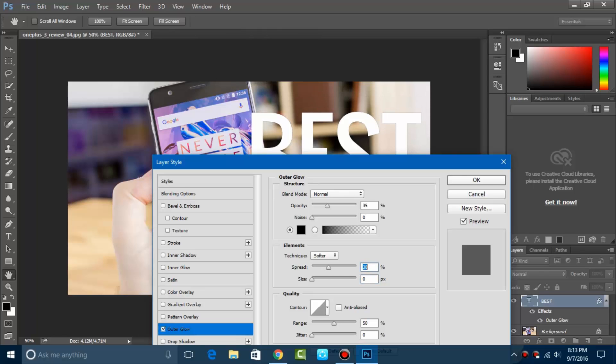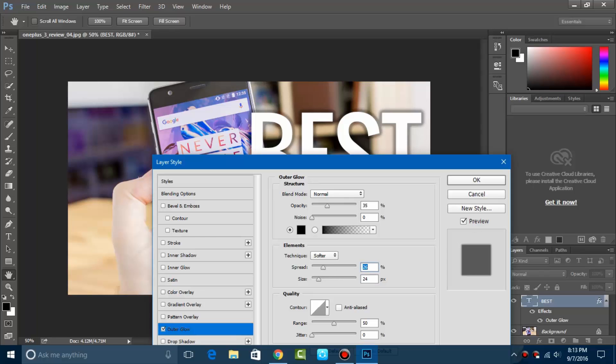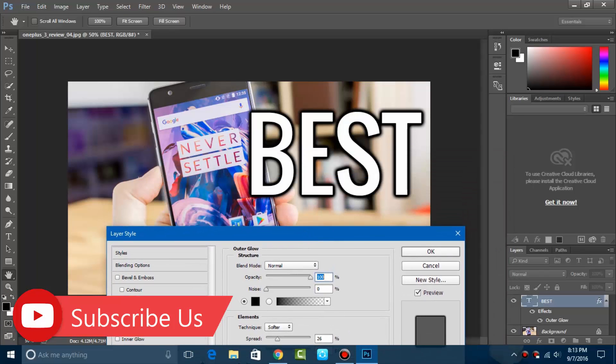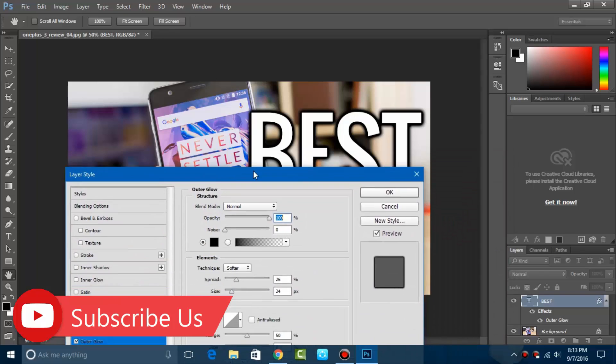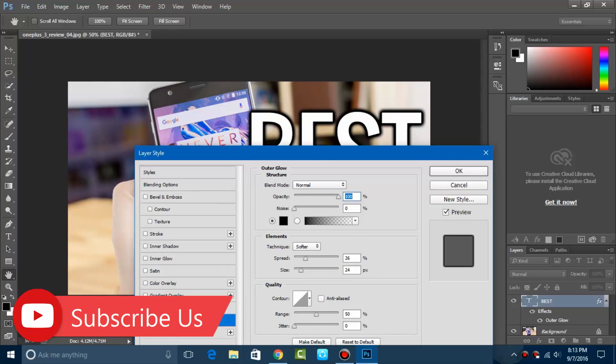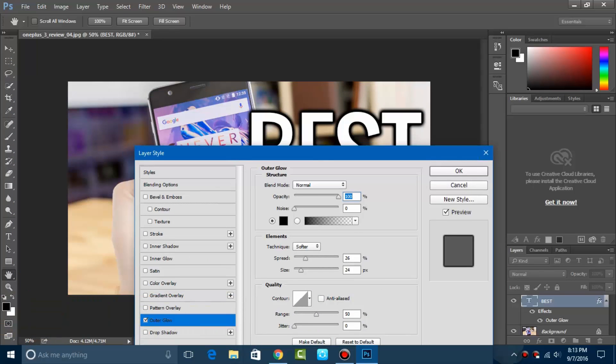You can instantly see the changes in its size and spreading. Let me increase the opacity so you can see the perfect highlight. Here is the outer glow, and you can now adjust it yourself.